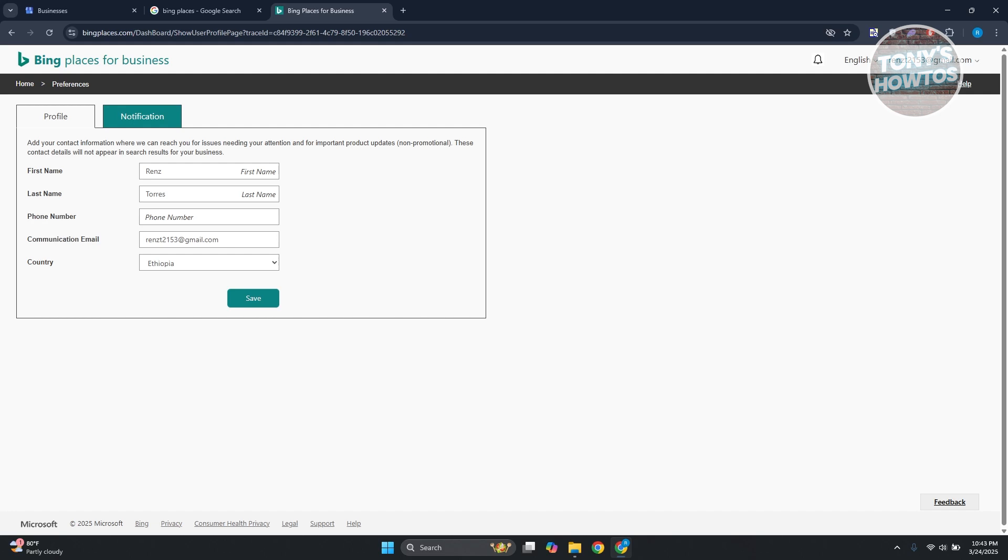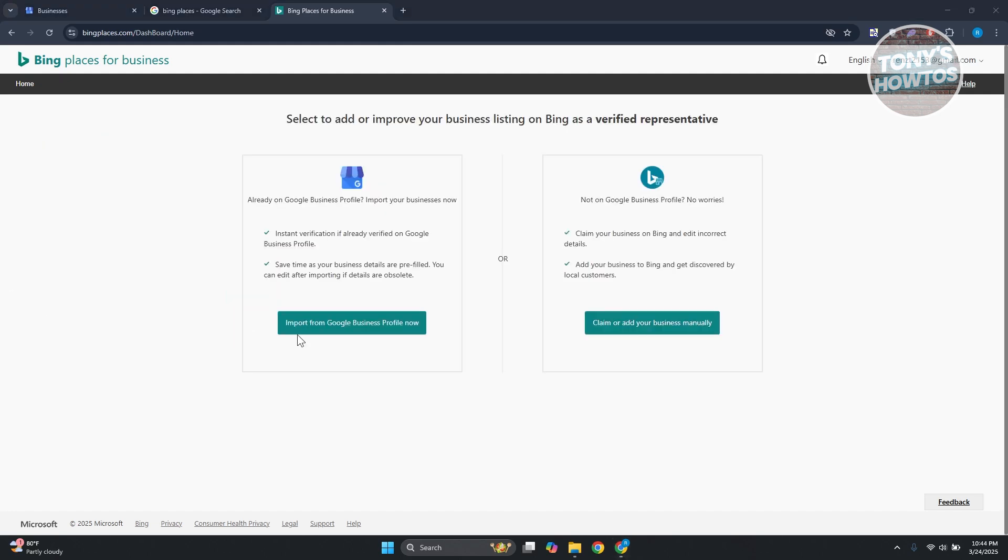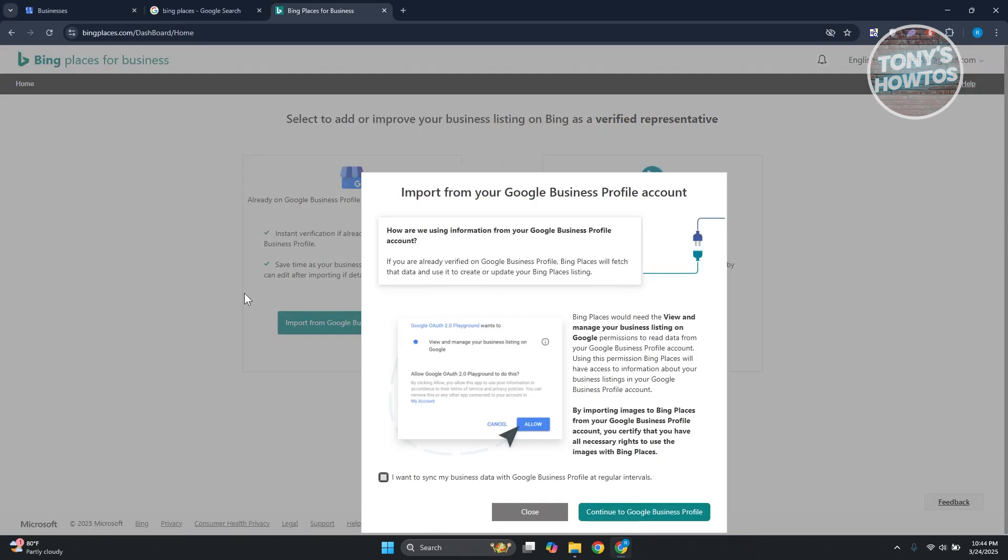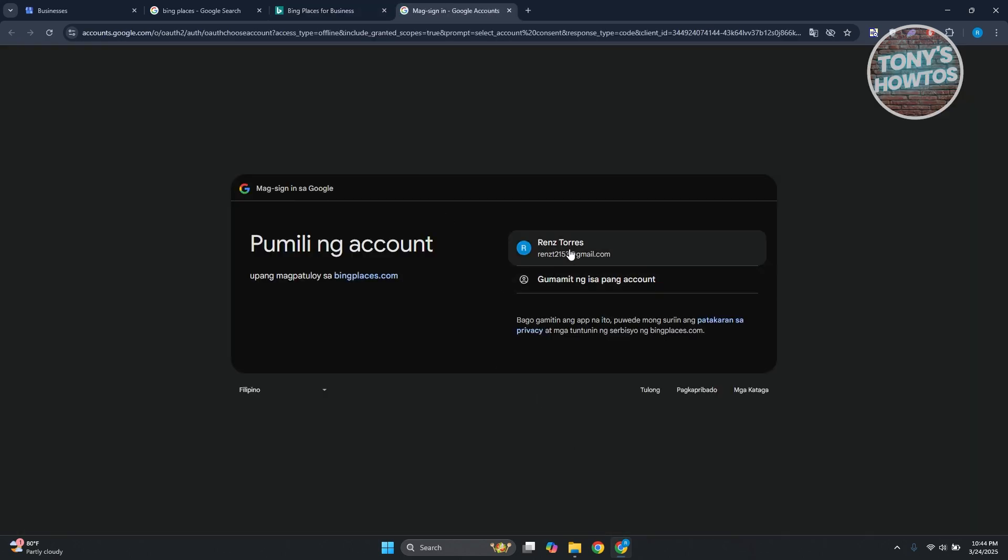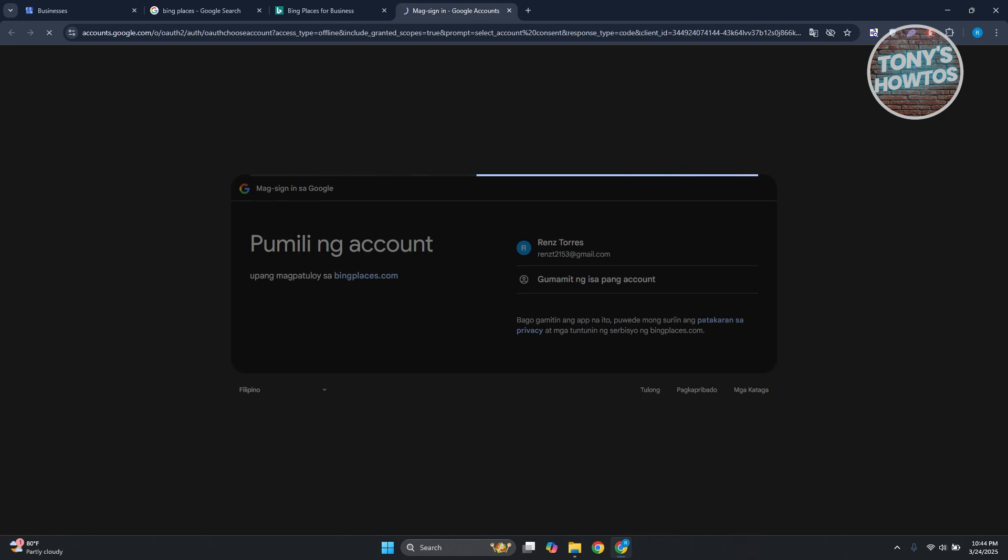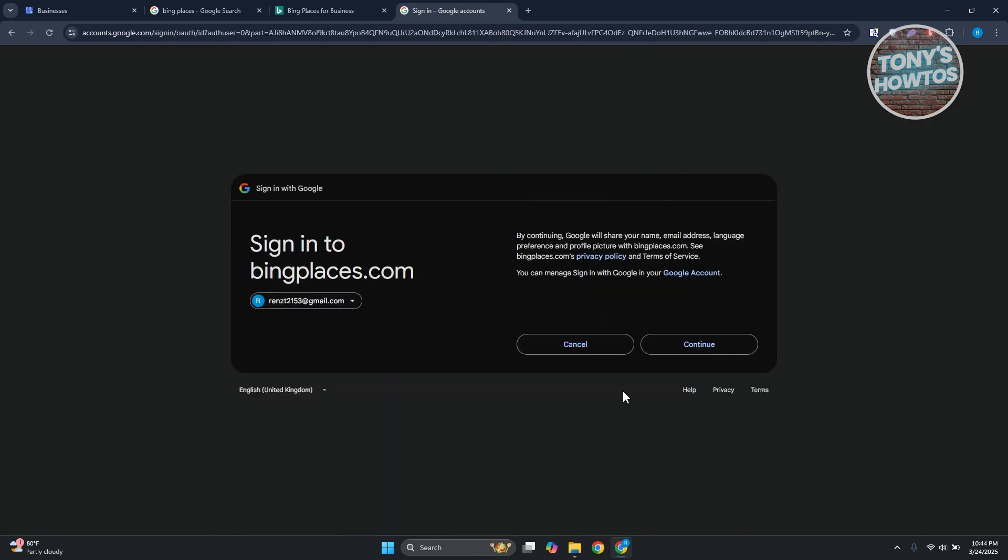So let's click on import from Google Business Profile now. Just in case it doesn't work the first time, you may need to do it again, but it's quite easy - just click on the buttons that we pressed before, log in here, and confirm a few things.